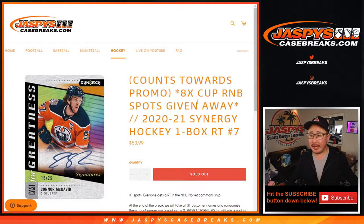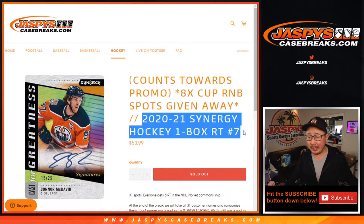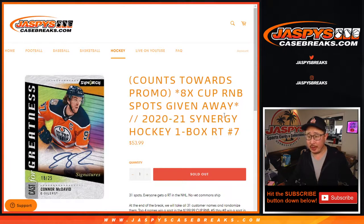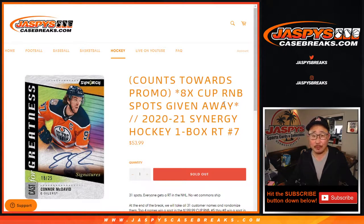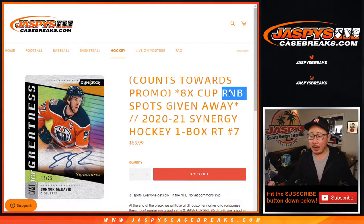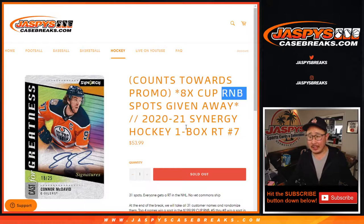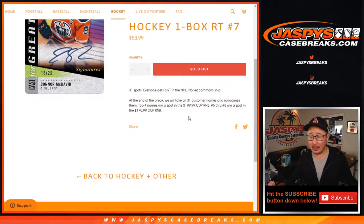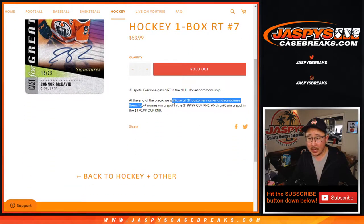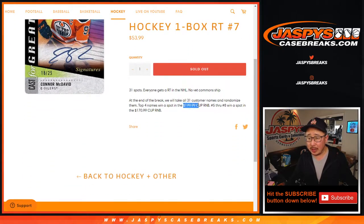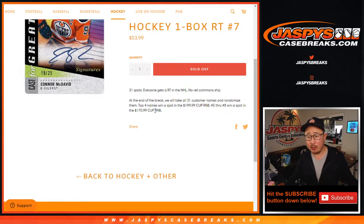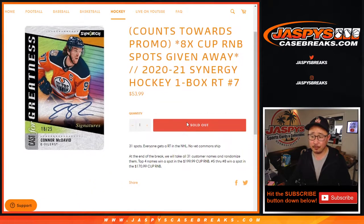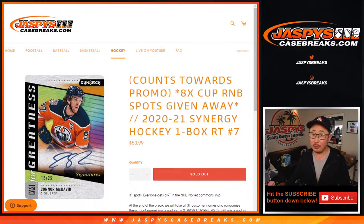Hi everyone, Joe for jaspyscasebreaks.com. I'm doing a Synergy break right here where we're giving away eight random number block spots in the Cup hockey. The top four will win the one that's $200 and the next four will win the one that's about $170, $171 right there. Let's do the break first.